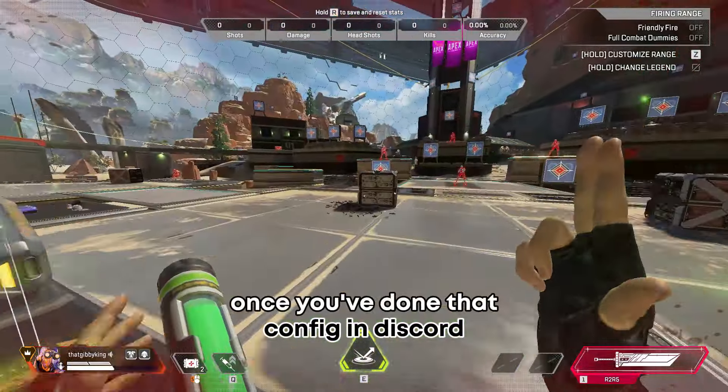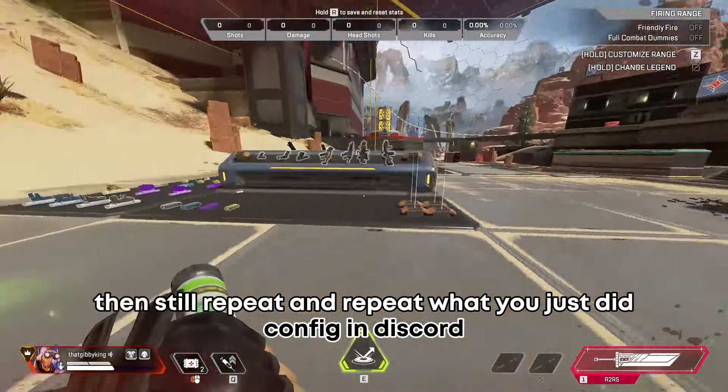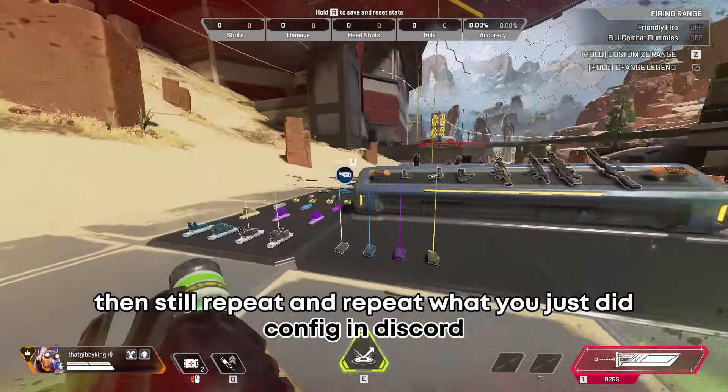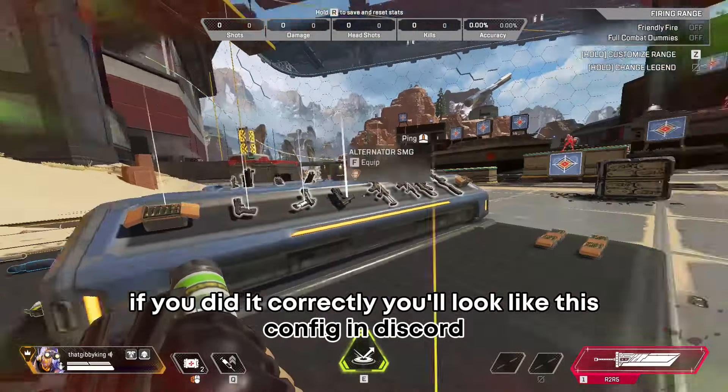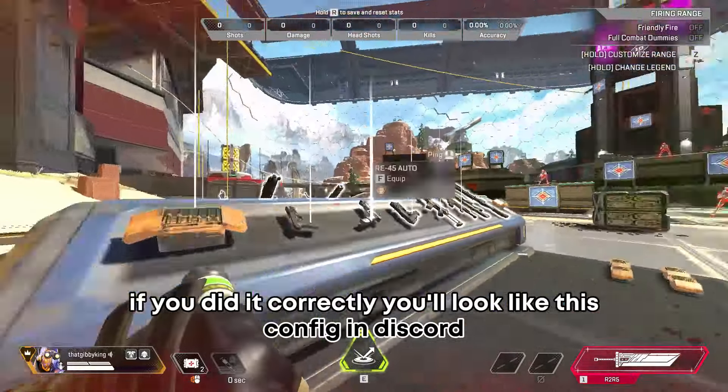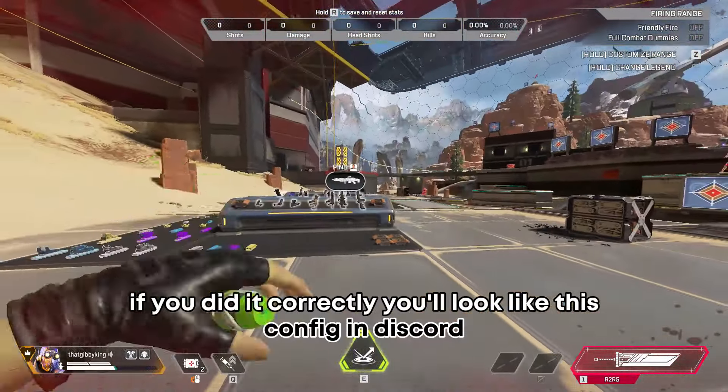Once you've done that, still repeat what you just did. If you did it correctly, it's going to be like this.